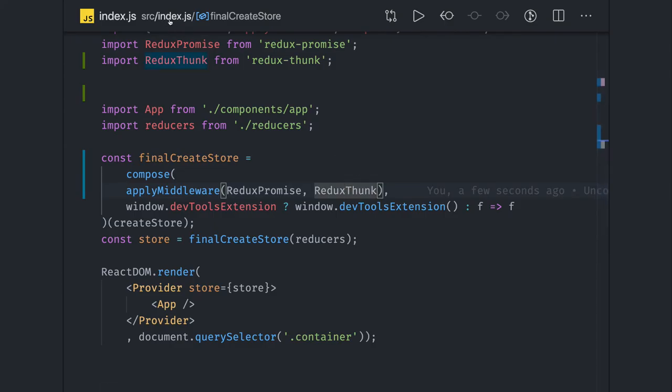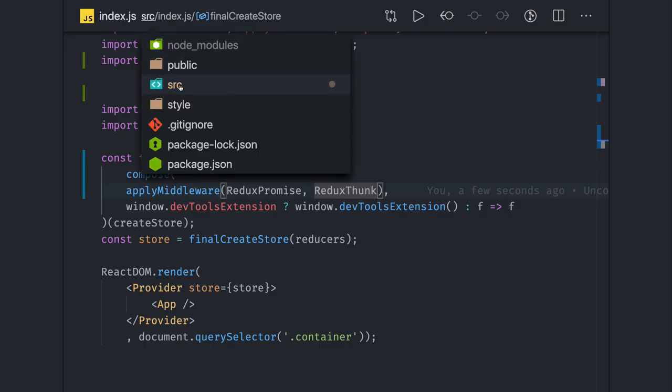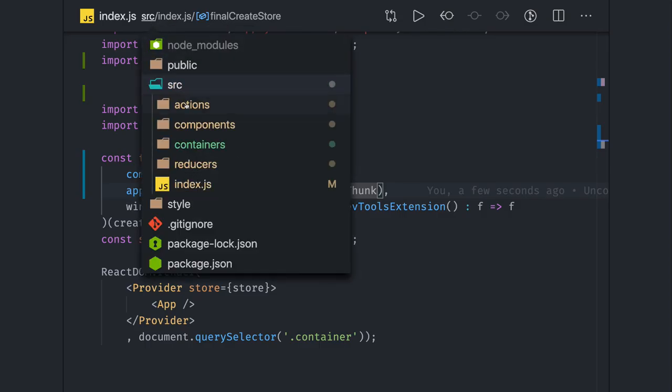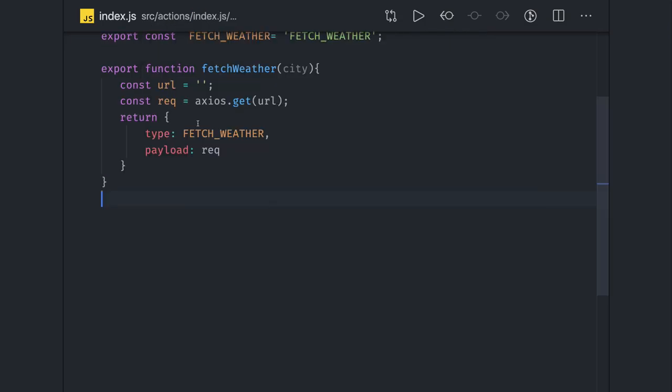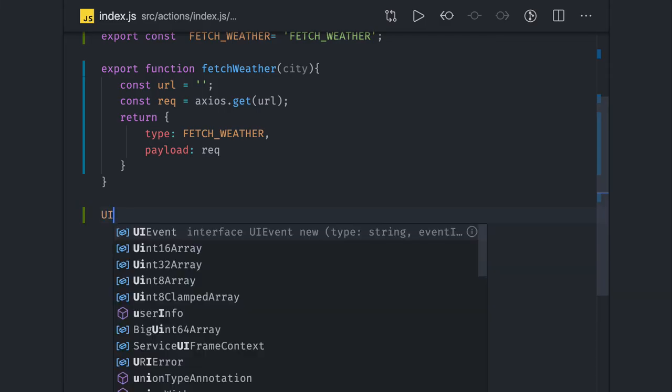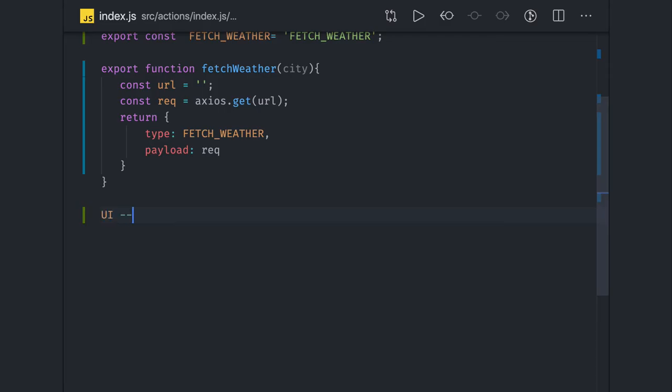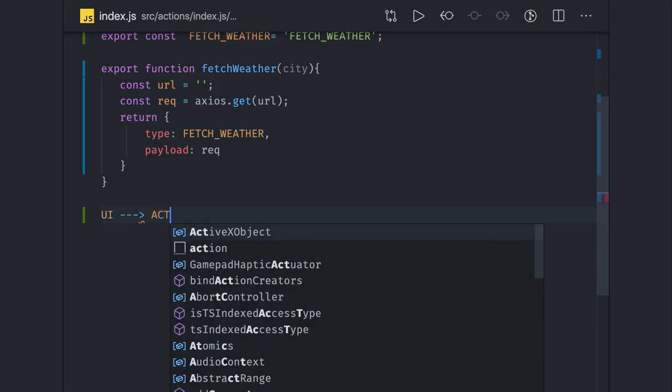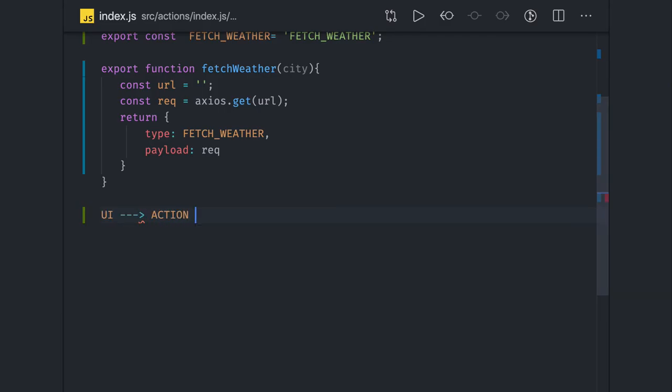We'll go to actions because action is the place where we will write all this code. Here is our React component, we are making a call to actions, we are building actions.